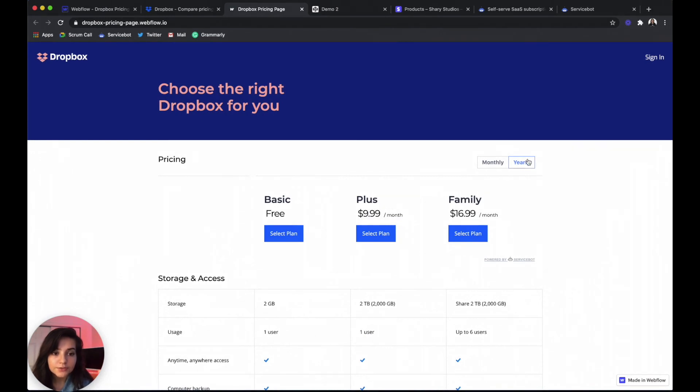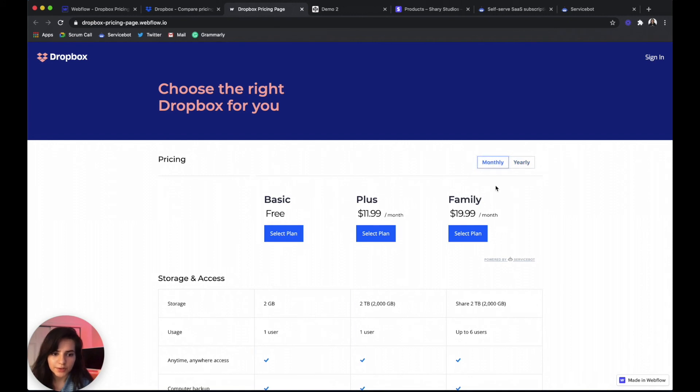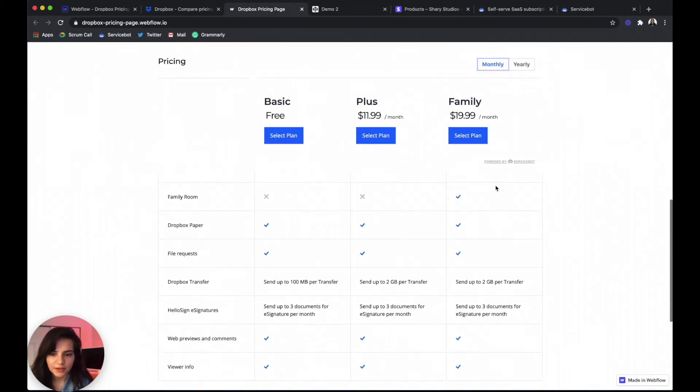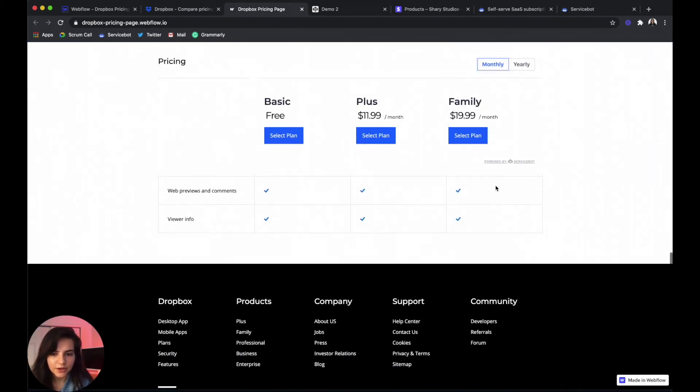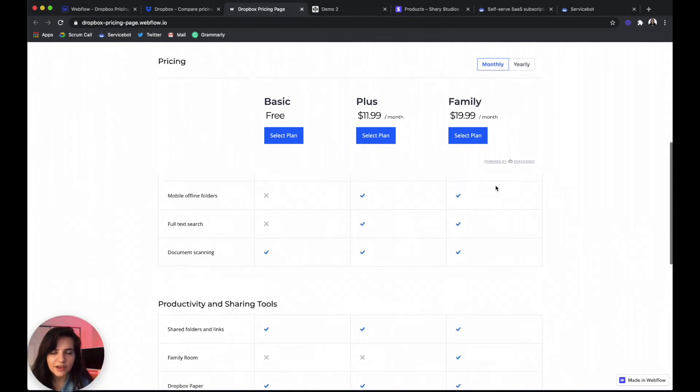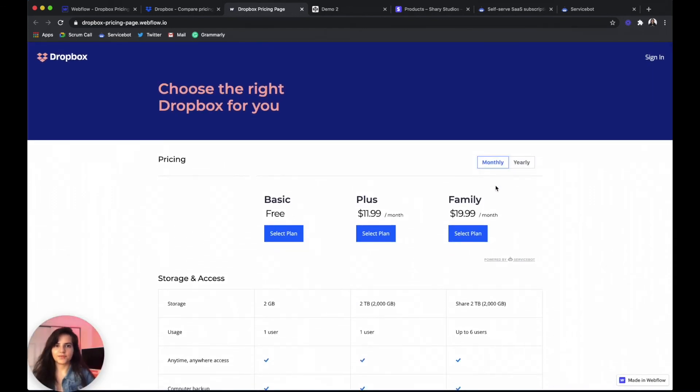And your default view, as we said, it is yearly instead of monthly. So anytime they want to switch to the monthly view, they can use the toggles up here. And then you have your comparison table and you're done. You have your functional pricing page and it's looking pretty good too.